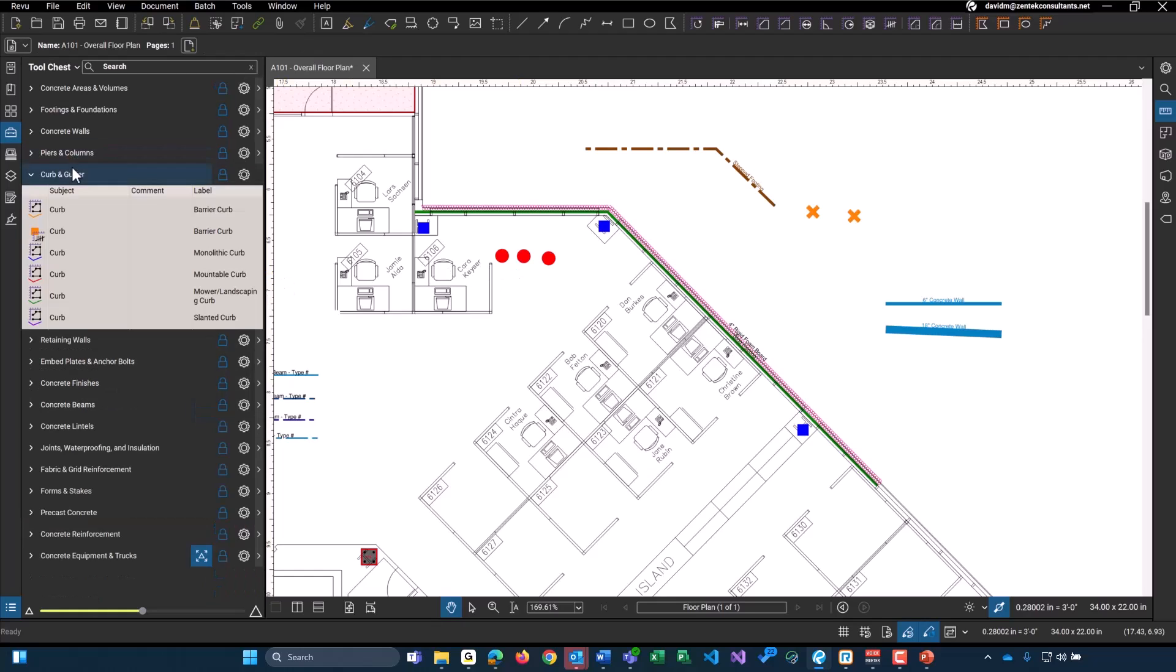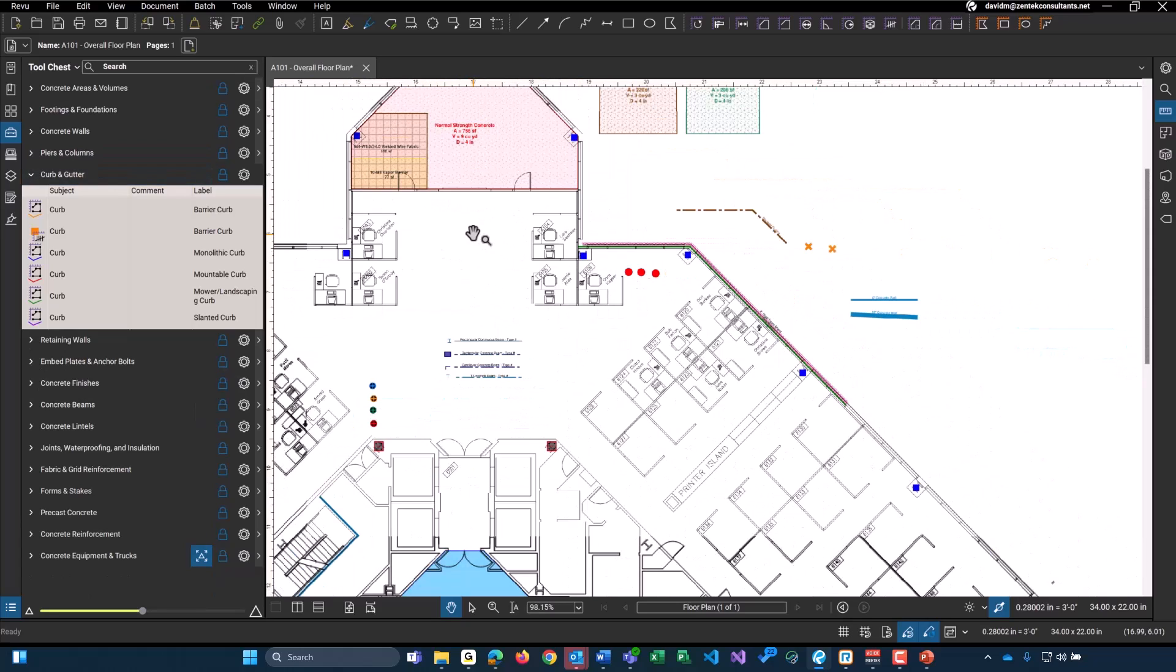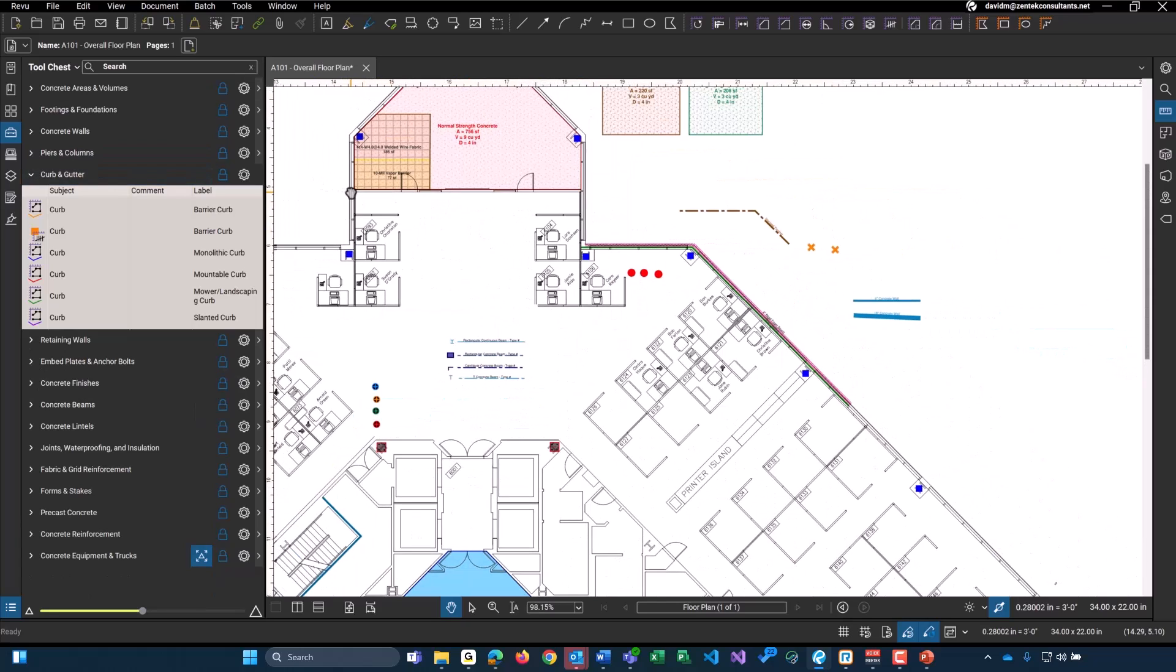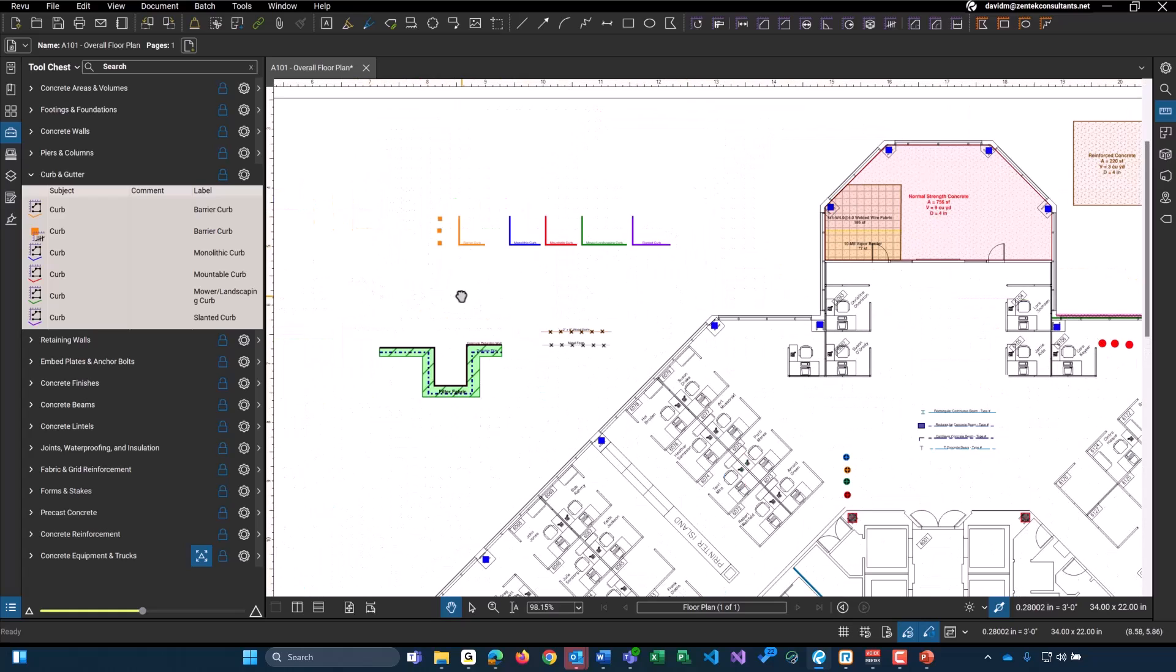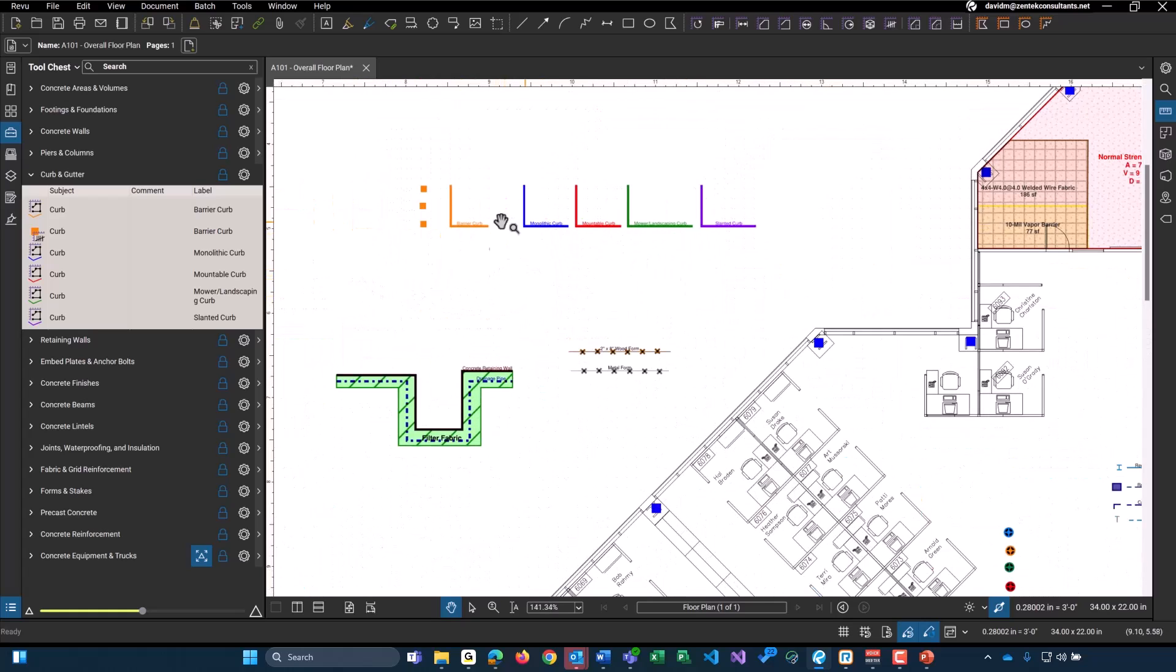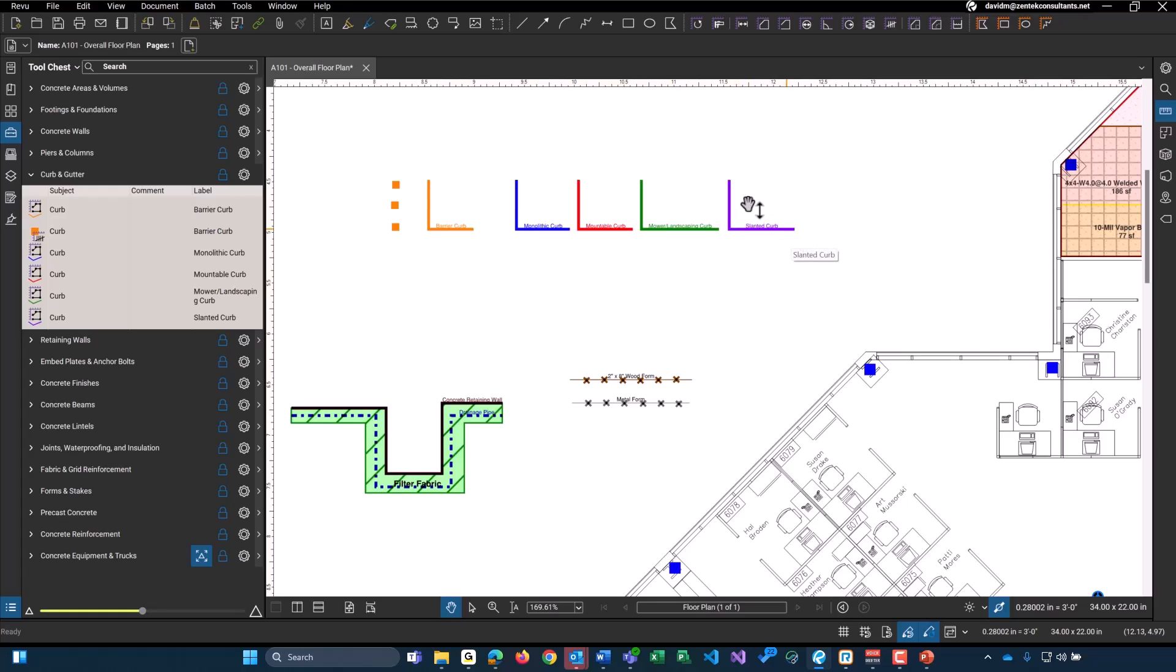Let's move on to our curb and gutter. Unfortunately, this drawing does not have any site work or exterior, so I've kind of just made up a little area over here. So first, we have all of our linear feet for our curb types. Along with, if you're doing any of those barrier curbs, we provided and created a count object for you to count all of those on any of your site and civil plans.